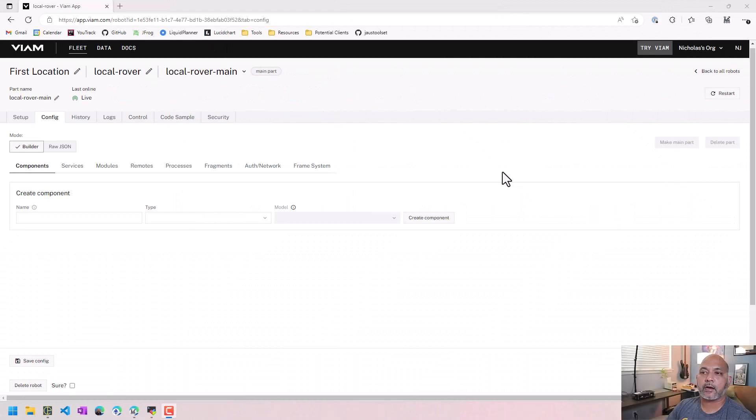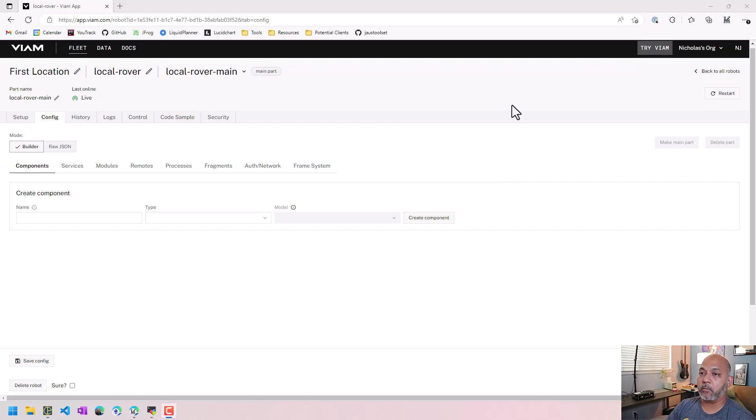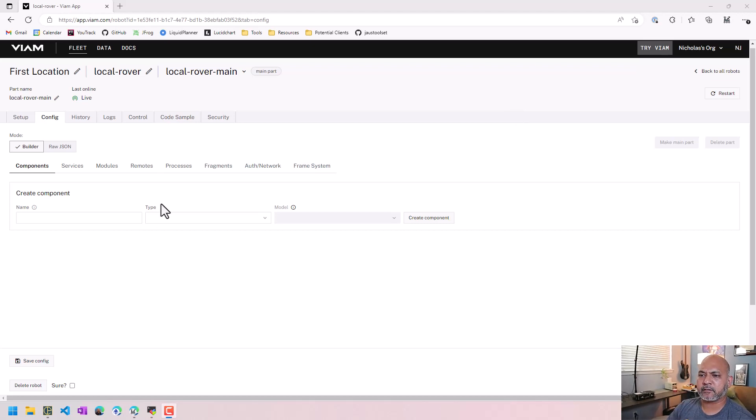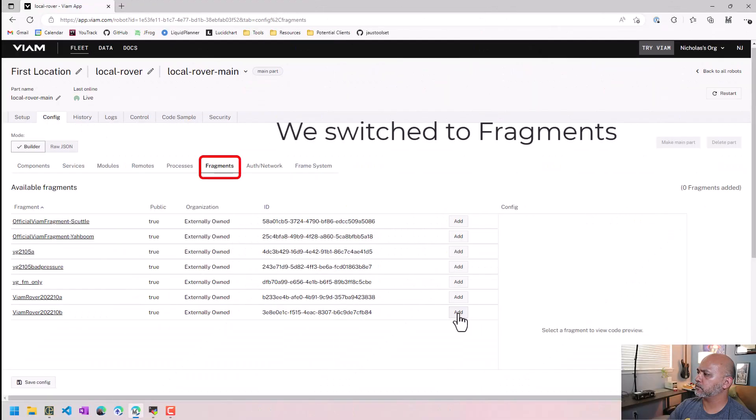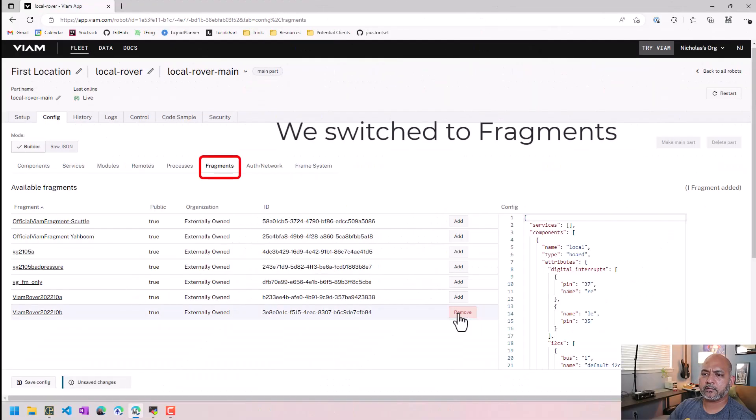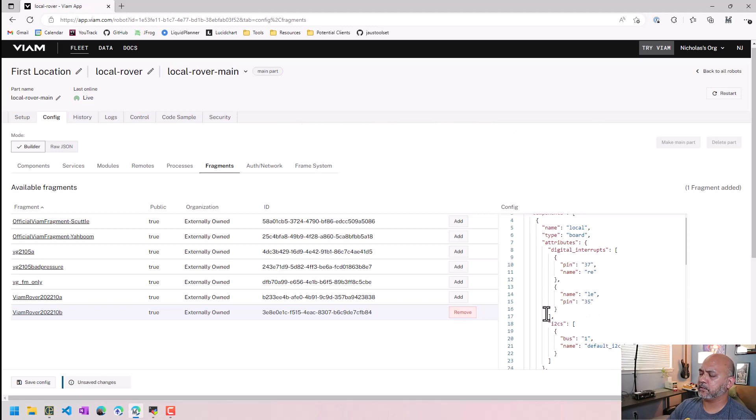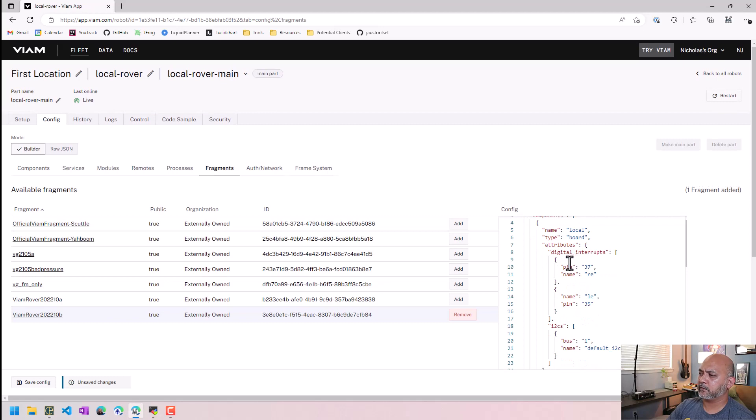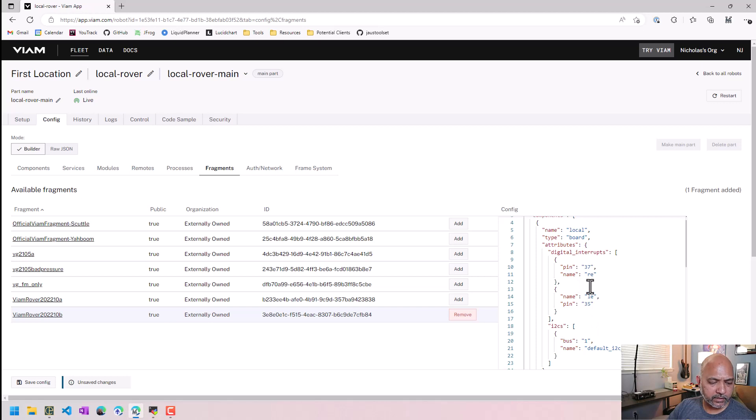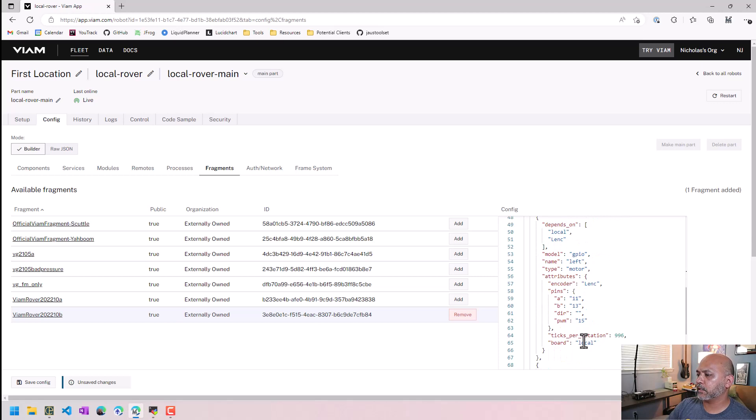Okay. So now that we've gone and made all the connections between the raspberry pi and the VM rover hardware, we need to configure our robot in the VM website and configure it with the correct components and services, et cetera. So I'm going to use 2022 10 B that seems to be the one, the instructions say to use. If I look over here on the config that lines up with what we did. So there's yeah, 37 is right encoder 35 is left encoder. Okay. So that looks right.